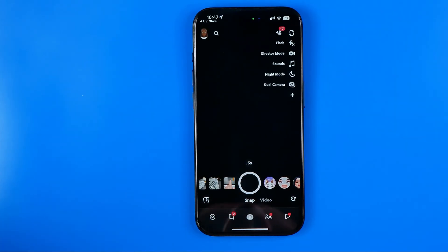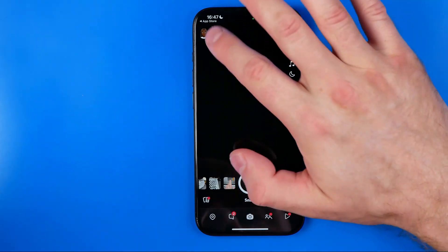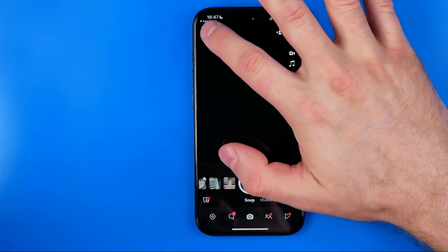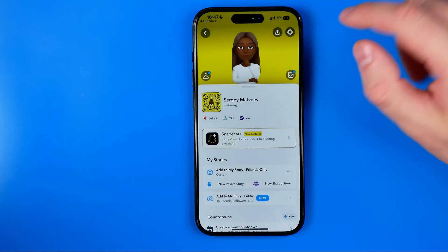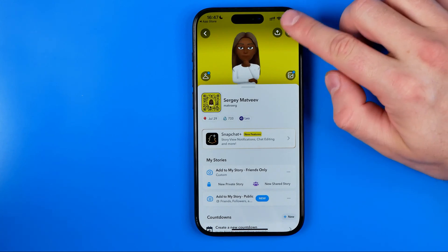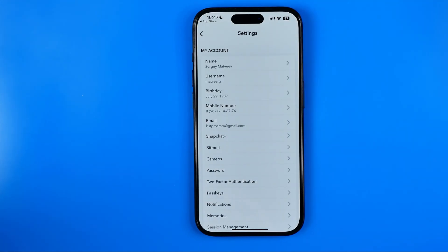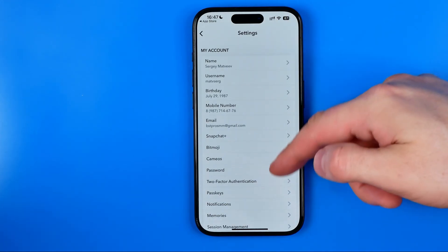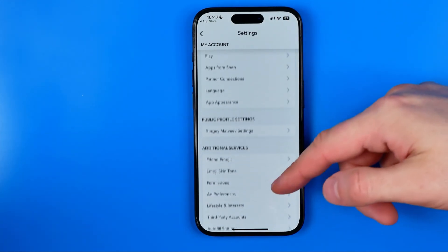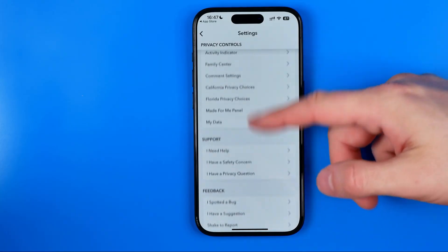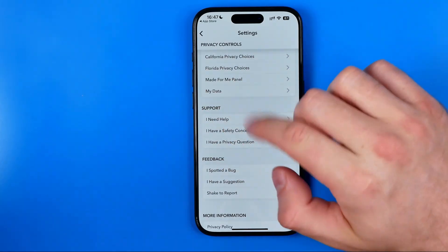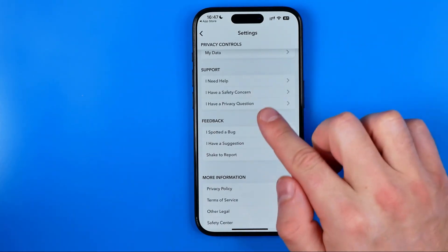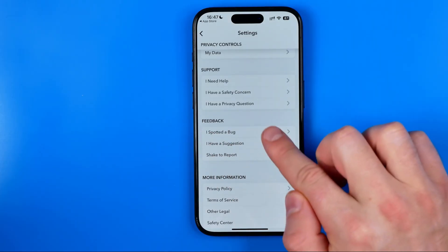If for some reason it doesn't help you, tap on your profile picture or Bitmoji, then tap the gear icon to go to Settings. After that, scroll down until you find the Feedback section.